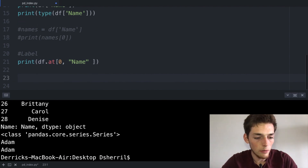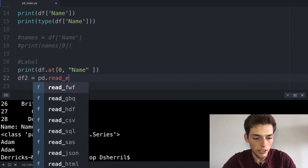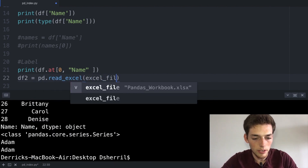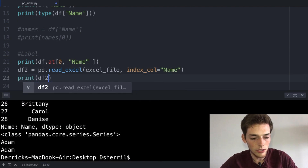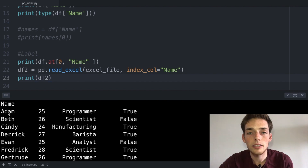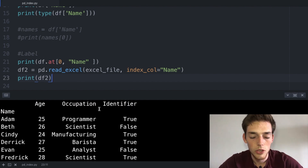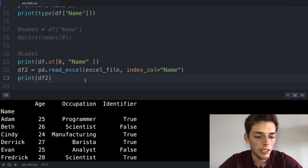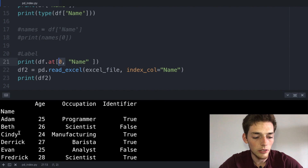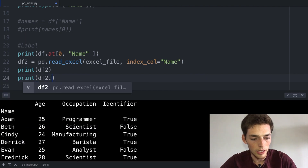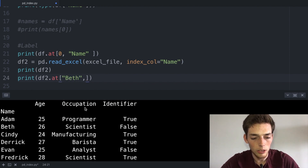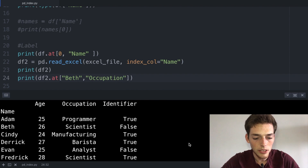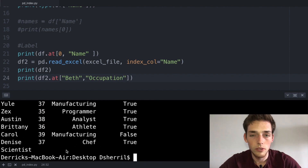Let's go ahead and see that now. So if we were to create a second DataFrame df2 set equal to pd.read_excel passing in the excel_file from above, and then we'll say index_col equal to the name column. We'll go ahead and print this to see what it looks like — now instead of having an index column of integer values we have an index column of names. So if we wanted to pull out a single value using labels, instead of using a zero integer we would use the name. Let's say we wanted to pull out the occupation of Beth which is scientist — we would say print df2.at with Beth as the row label and occupation as the column label. When we save this we should be returned scientist, and we see that we've done just that.